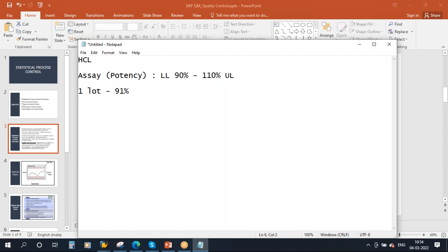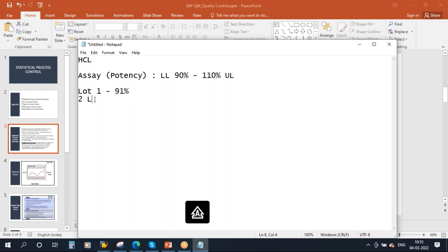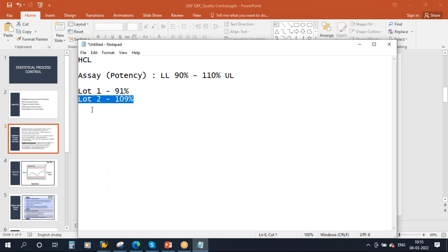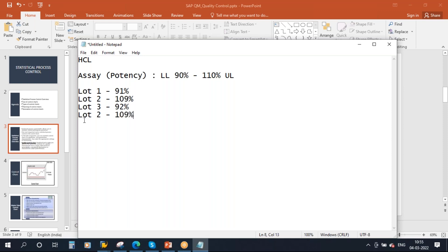Over a period, the next time you receive the second lot, let's say the result is 109%. Next time, when you received lot 3, let's say the result is 92%. Next time, we received lot 4, and the result is 107%. All these values are within the limits only.